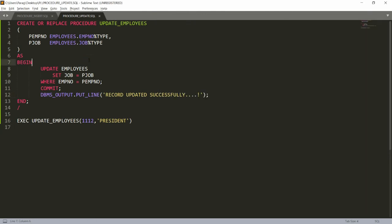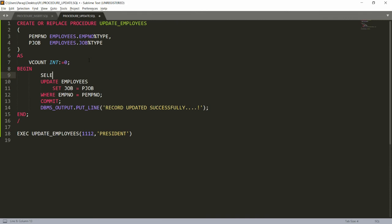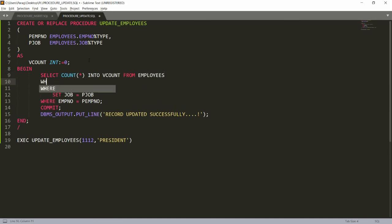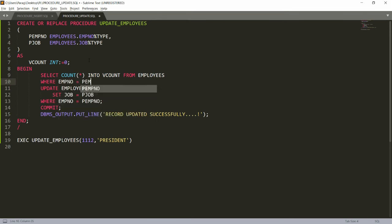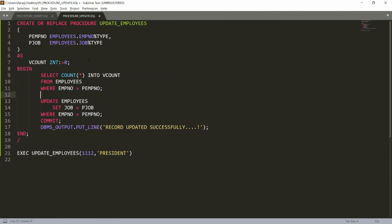To handle this, I'll declare a variable. I'm declaring variable_count as INTEGER initialized to zero. Then I write SELECT COUNT(*) INTO variable_count FROM employees WHERE employee_number = parameter_employee_number. If the record is available, variable_count will be greater than zero.